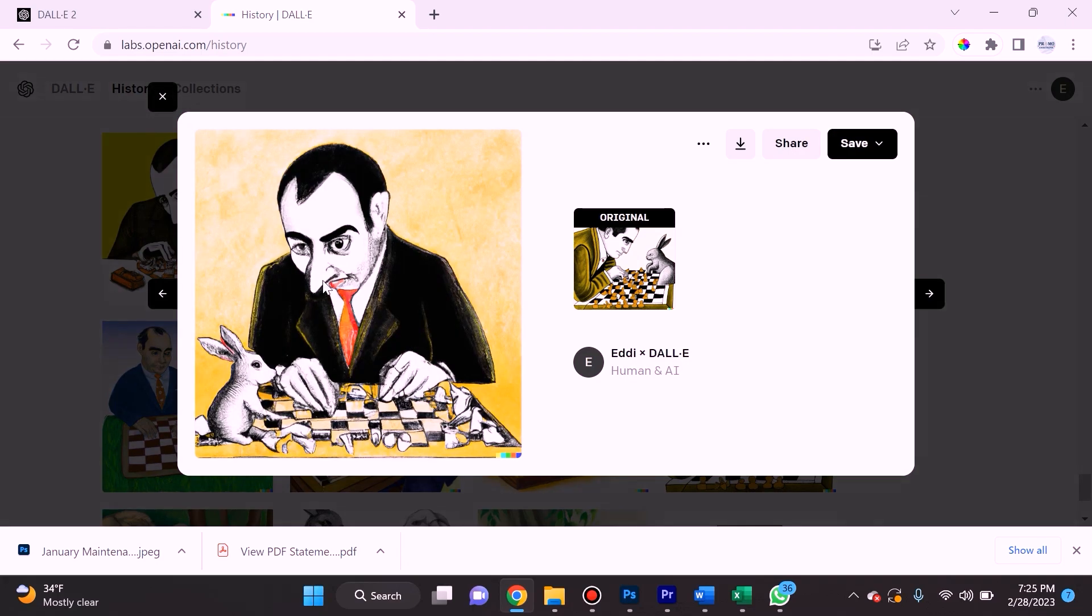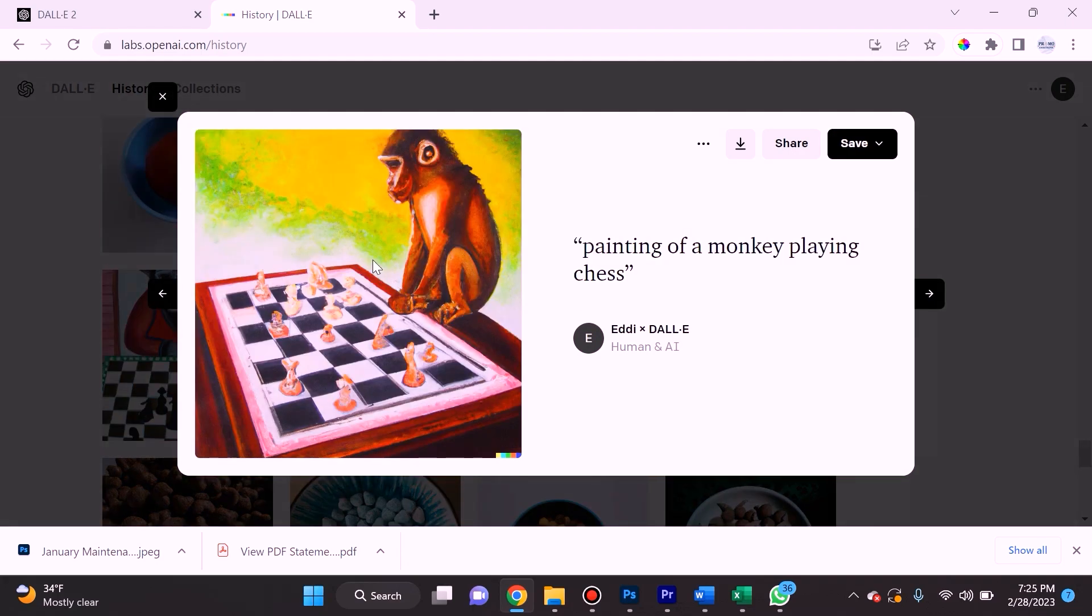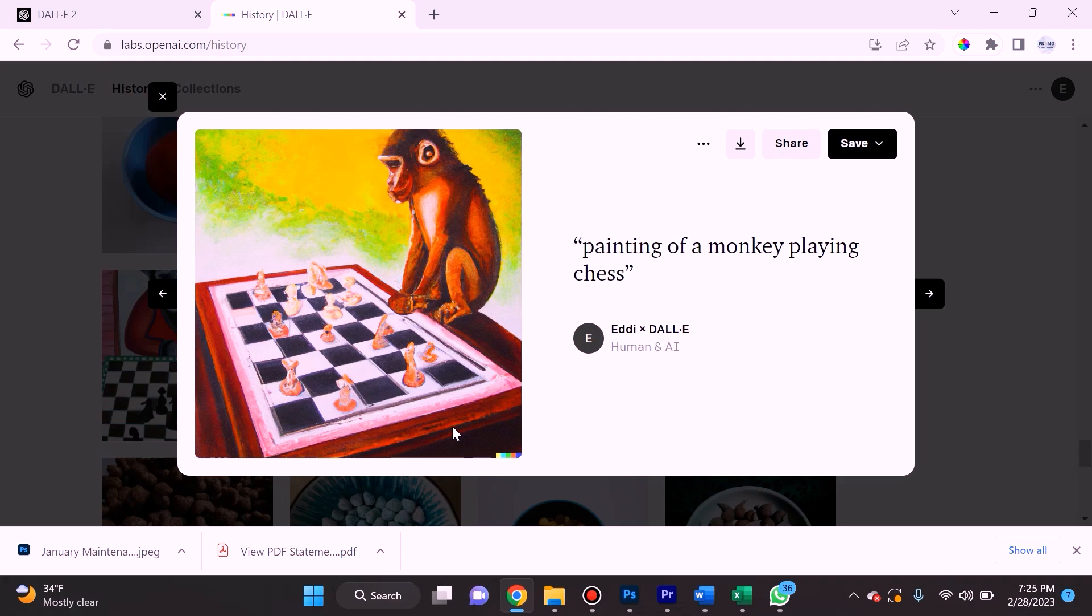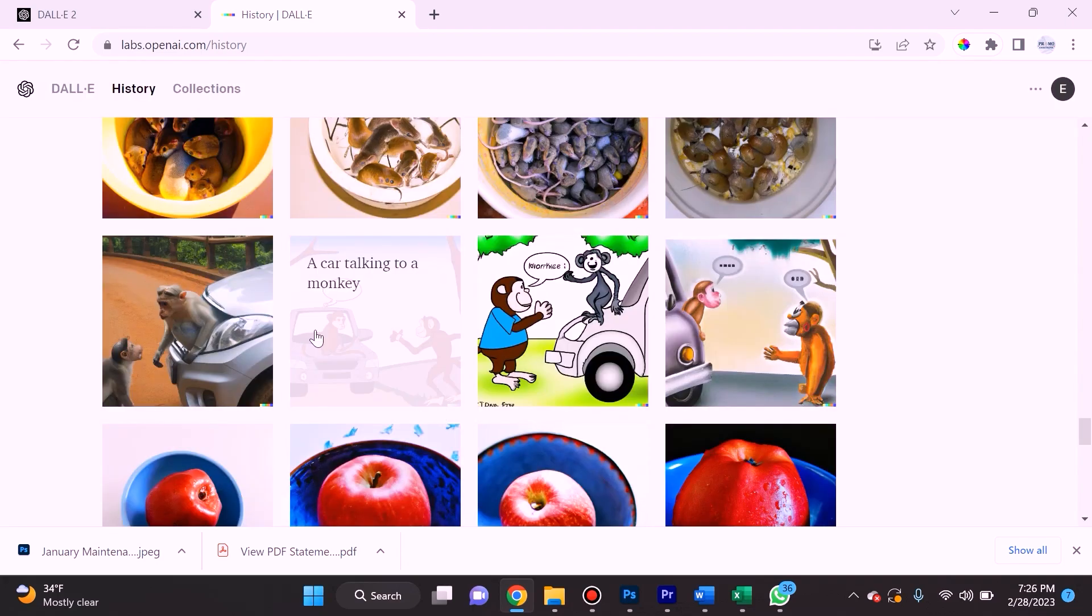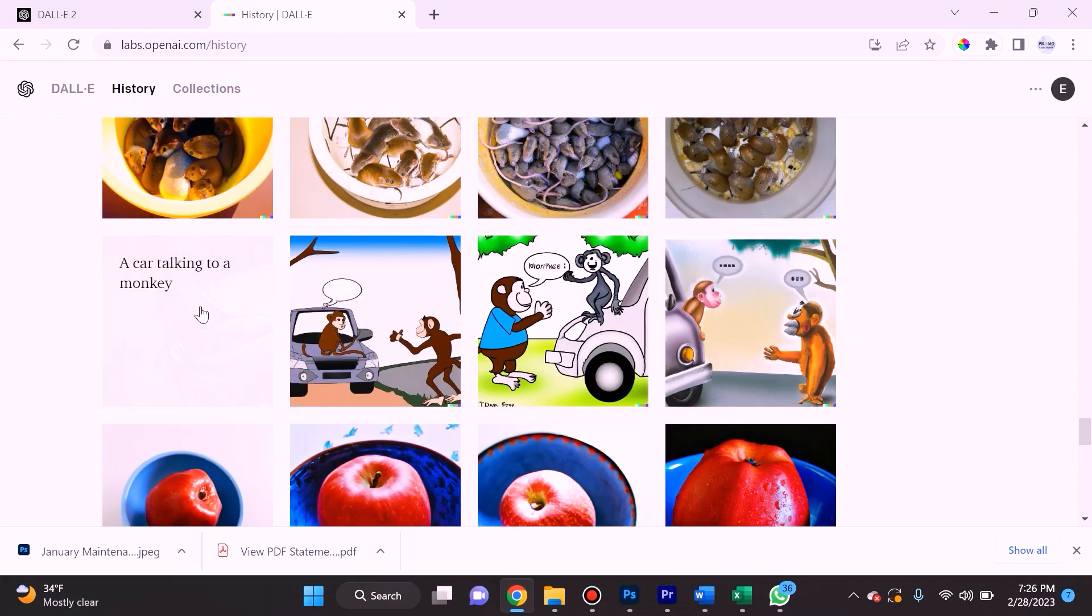When I asked for it to produce a painting of a monkey playing chess, it also gave me something that's really abstract. This isn't really a chess board and none of the pieces really mimic any pieces that are on a chess board.